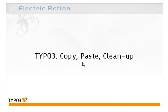Okay, welcome back to another tutorial here with TYPO3. In this tutorial, we're going to look at what I call the copy, paste, and cleanup workflow.